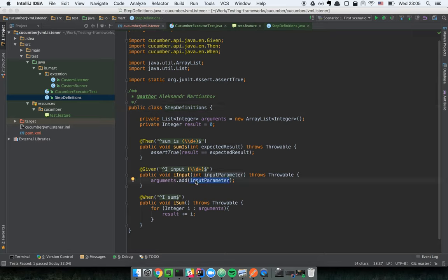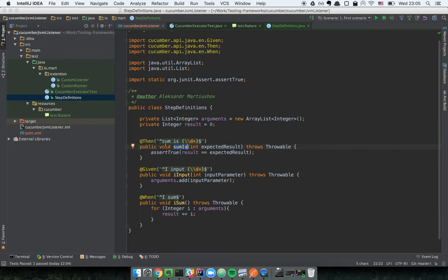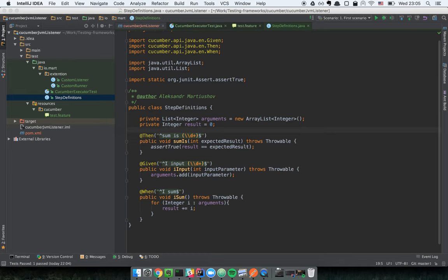We have a collection which will collect our input parameters, then on the step when I sum these parameters I will get the result, and in the last step I will verify it. This is pretty simple. Now let's implement the listener and first realize the problem we solve with a listener.